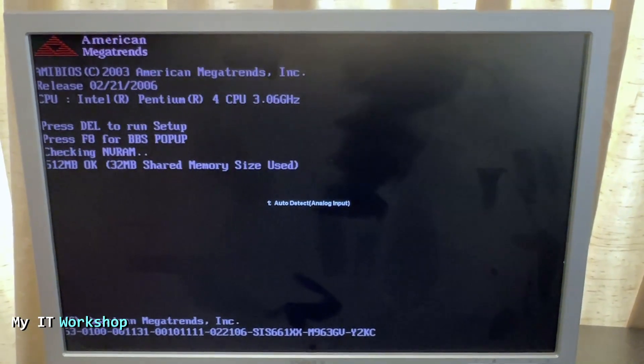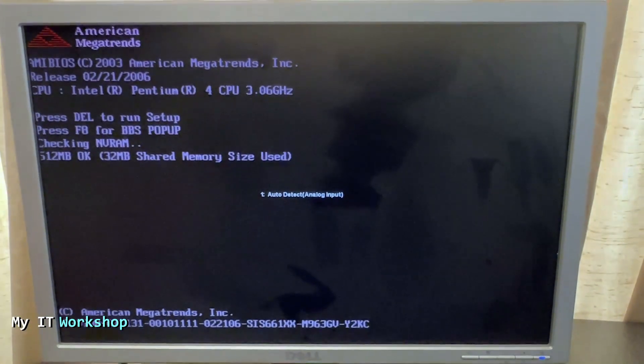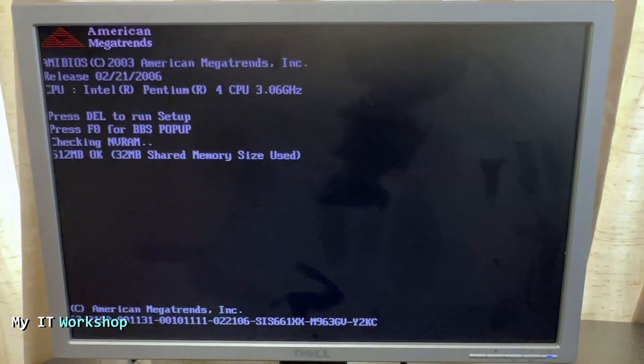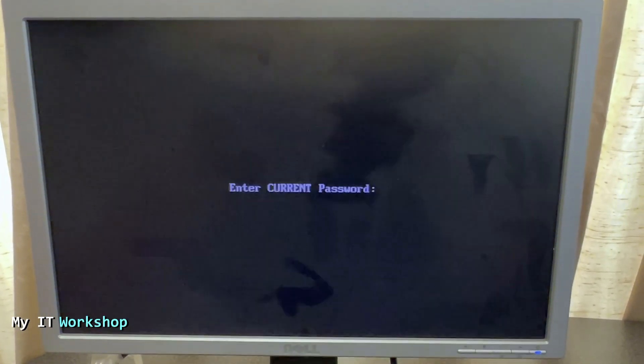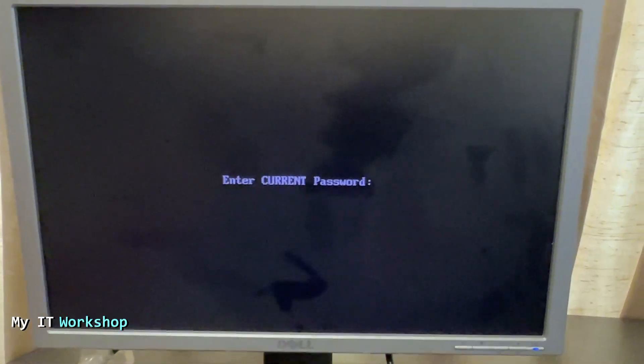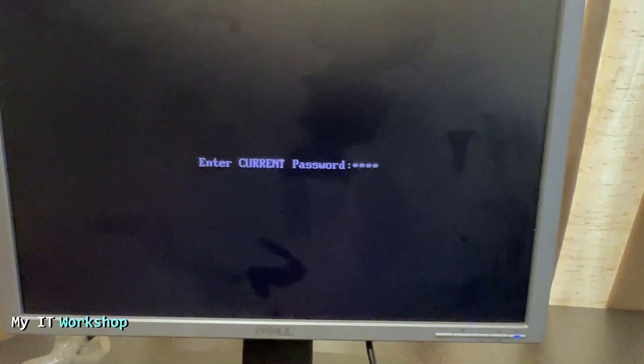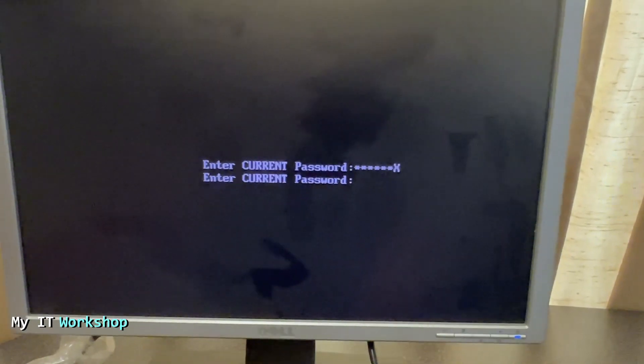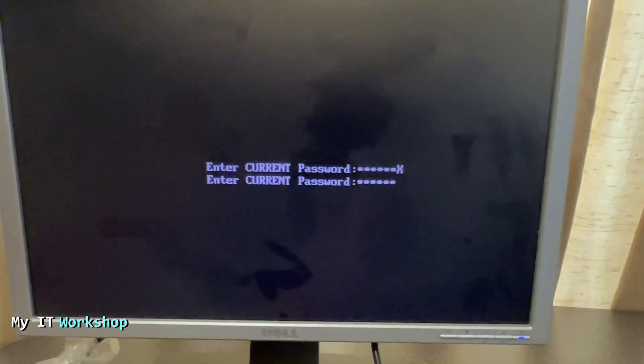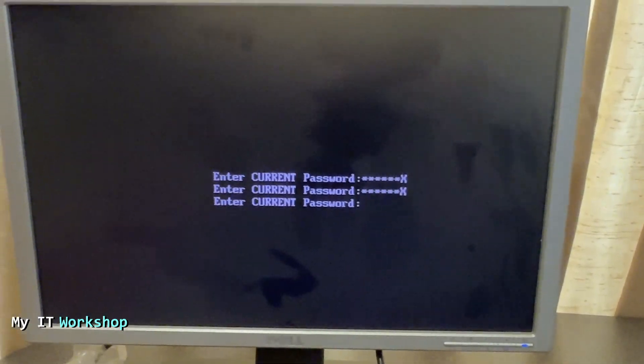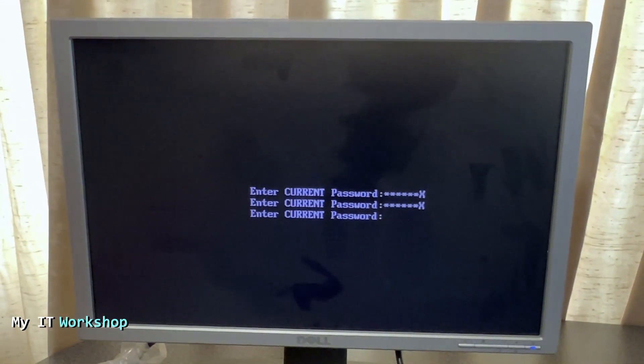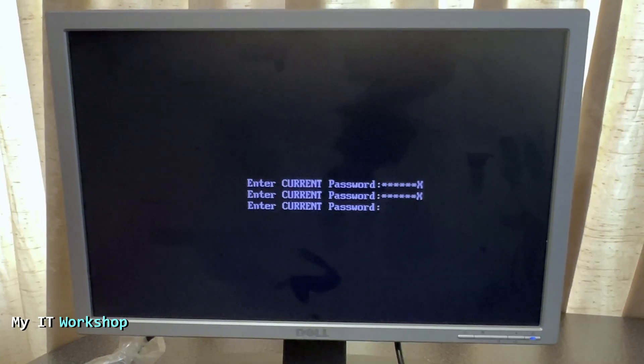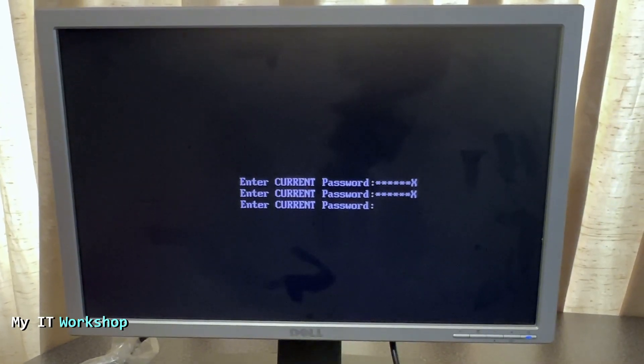You see all the characteristics or many of them, and it's going to show me this message: enter current password. And as you can imagine, I don't have the password, so I cannot access the BIOS, I cannot go to Linux or Windows or any operating system that you may have on this machine.